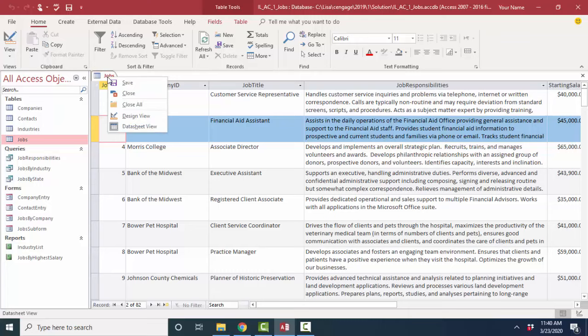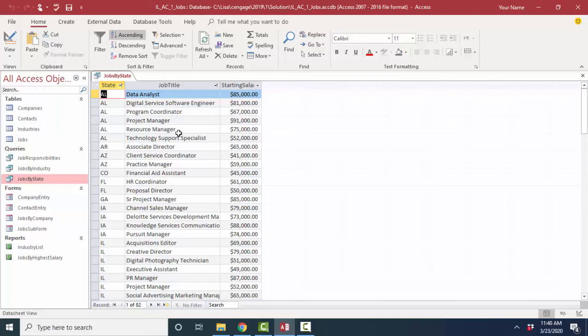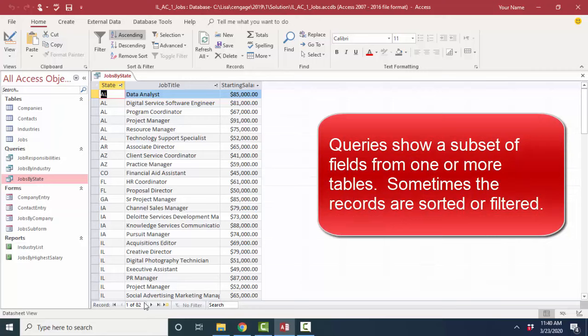The second object that you might see is a query object. And a query object, I'll open this one up, jobs by state with a double click, shows you a subset of fields, columns, and also records. In this case, I've got 82 records. I've only got three fields. The records appear to be sorted by state, and then sorted by job title within state. So I'm looking at a subset of the data. So think of a query as a question about the data.